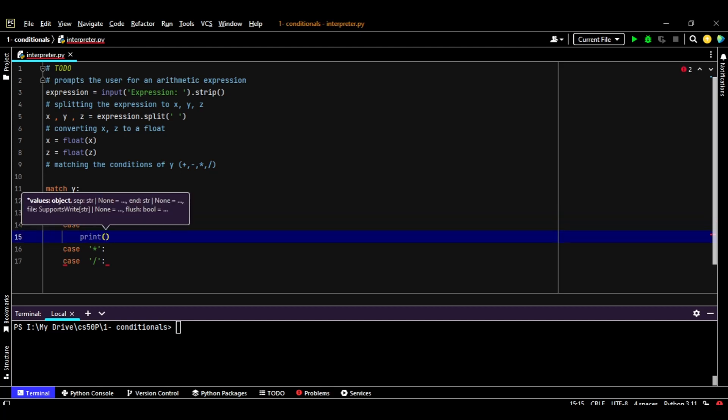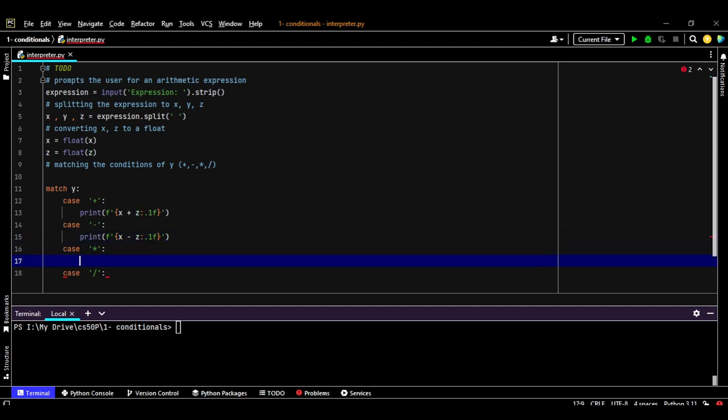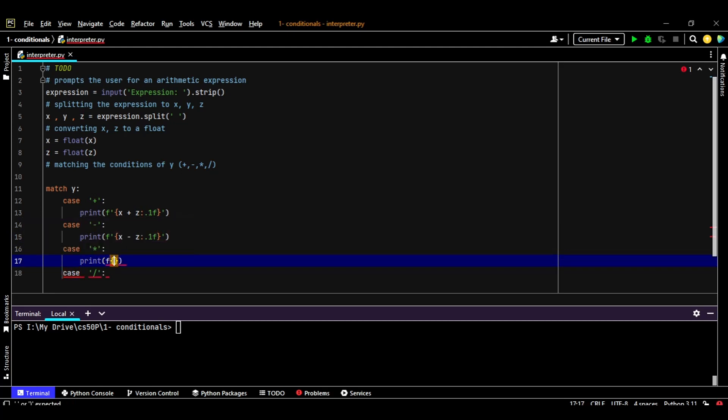Same story goes here if the Y equals a minus. So we're going to print out the formatted string as X minus Z and we'll convert that to one floating point. Same story applies to the formatted string for the equation.